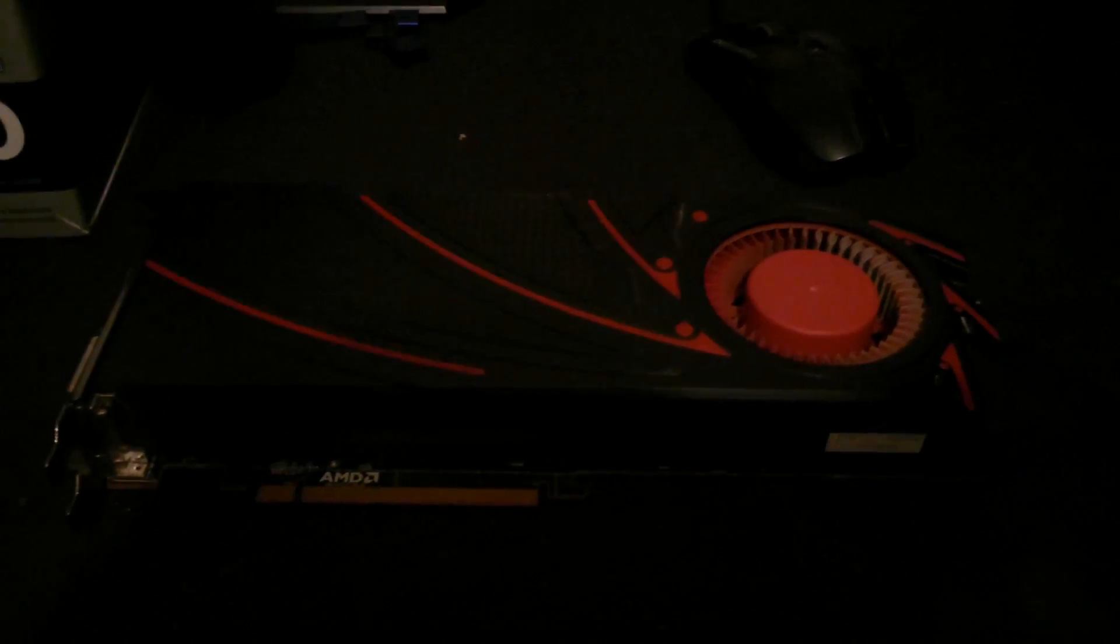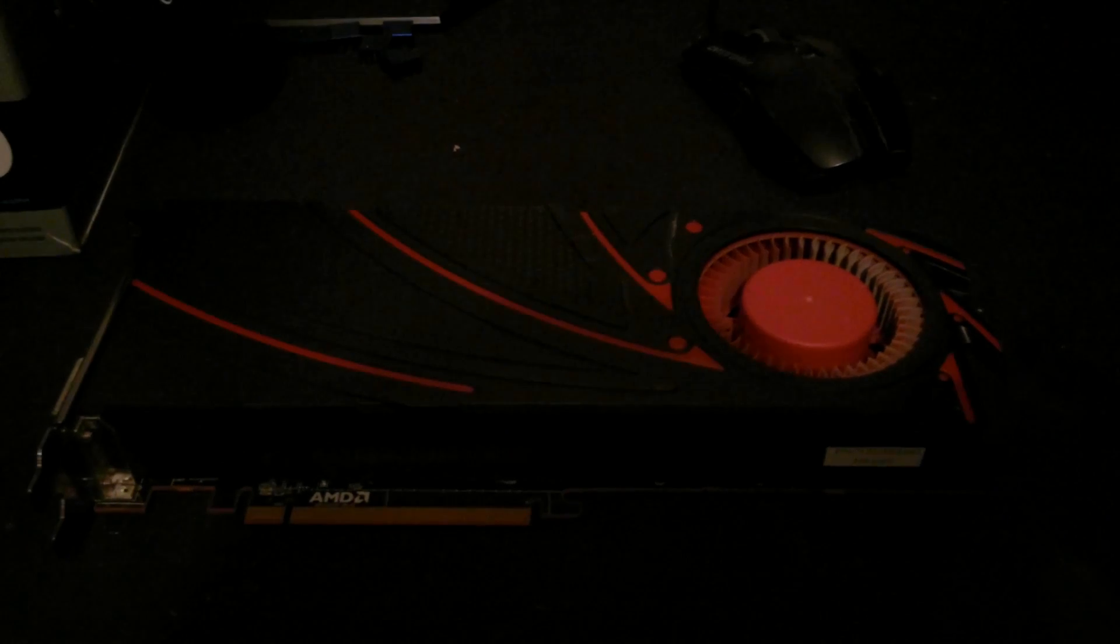While my AMD R9 290 is my resident spare card, it's something that's always here, so I may as well give it a cooling upgrade.